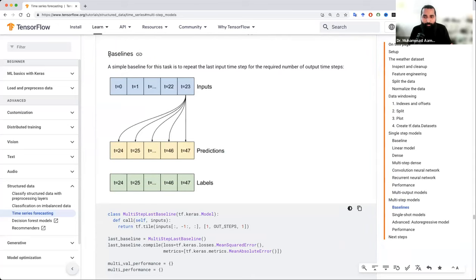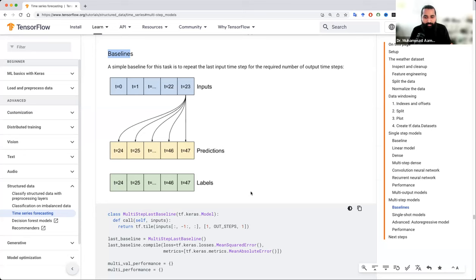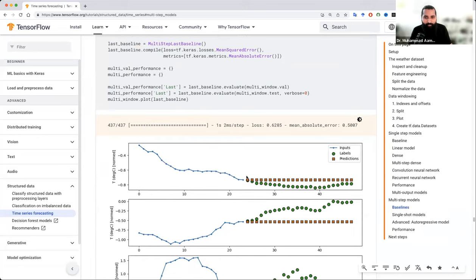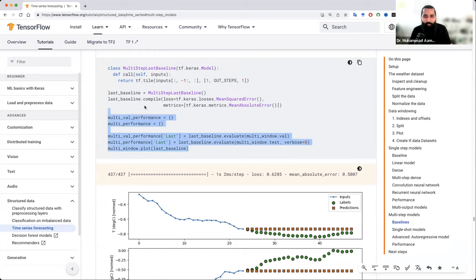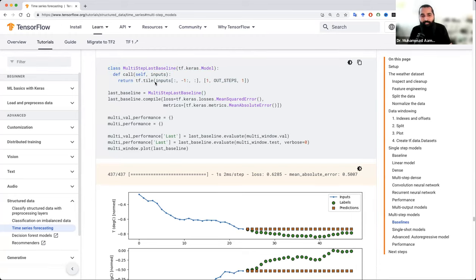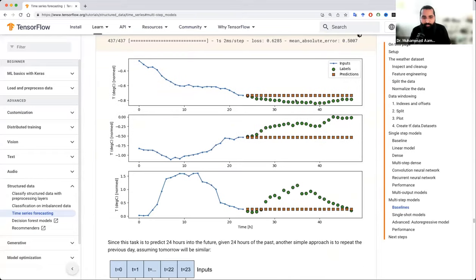यहाँ पे पहला हमारा baseline model है — यानि कि 24 की base पे सीखकर अगले 24 को हम easily predict कर लें। Zero से start होगा इसी वजह से 47 आ रहा है, zero से start होगा तो 23 आ रहा है — indexing zero से start होती है Python के अंदर। तो basically क्या हो रहा है — आप पिछले 24 की base पे अगले 24 predict कर रहे हैं। और baseline model tf.tile का function use करता है — मतलब पिछली जितनी भी चीज़ें आ रही हैं वो tile-wise आगे move करती जाएंगी।